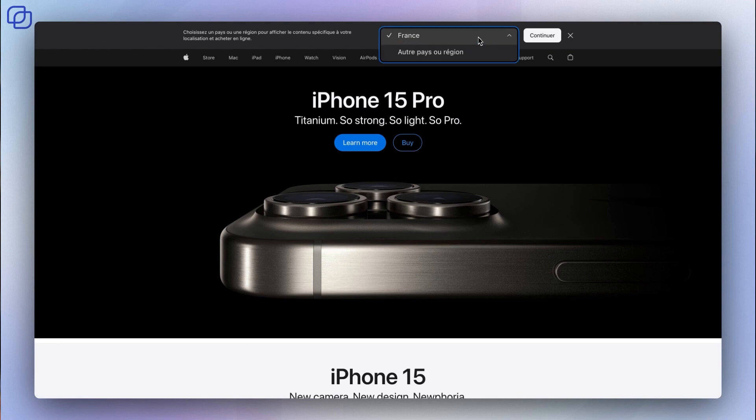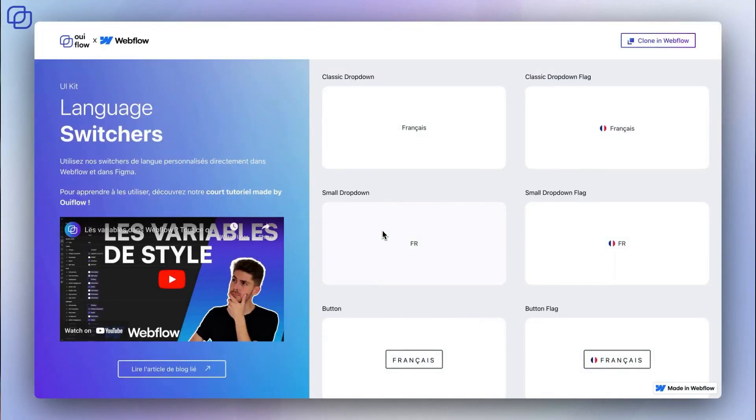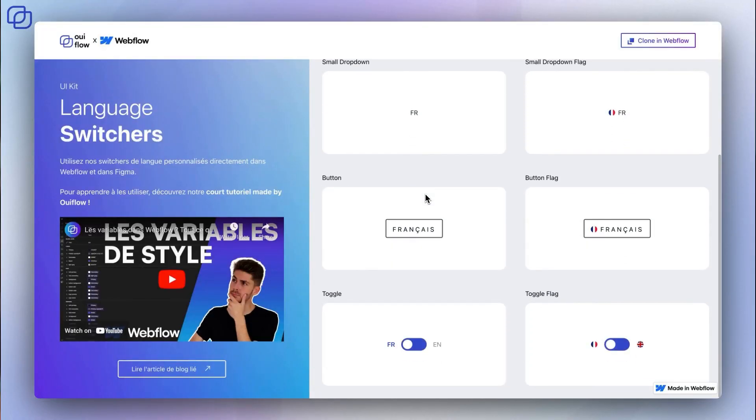Language switches are an integral part of localization within the web and are widely used on sites translated into multiple languages. To allow your users to switch from one language to another easily, it is important to take some time to design a simple and effective interface element. We anticipated this need at WIF and designed a simple library of custom language switches that you can use for free in your projects.